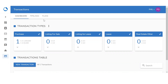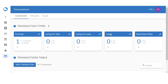Going into the transaction page, you're going to see that it's separated into three different tabs: dashboard, pipelines, and then plans. The dashboard will give you an overview of the pipelines that you have created. At the moment, we're going to see purchase, listing for sale, listing for lease, lease, and then real estate others. This will allow you to track the sales and potential commission for the different types of real estate deals that you have going on.